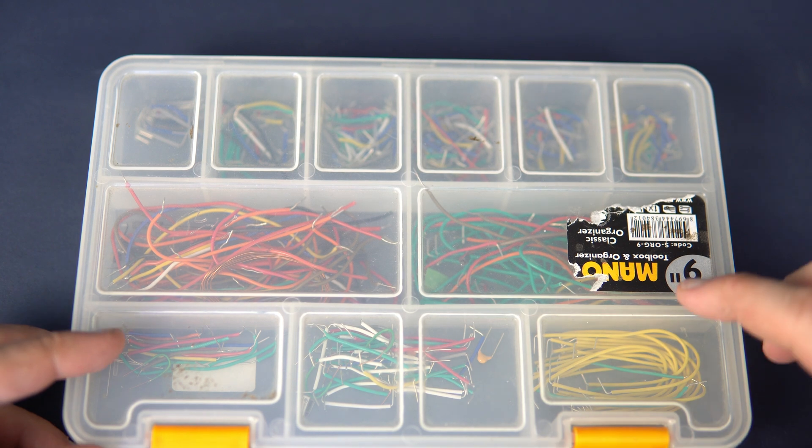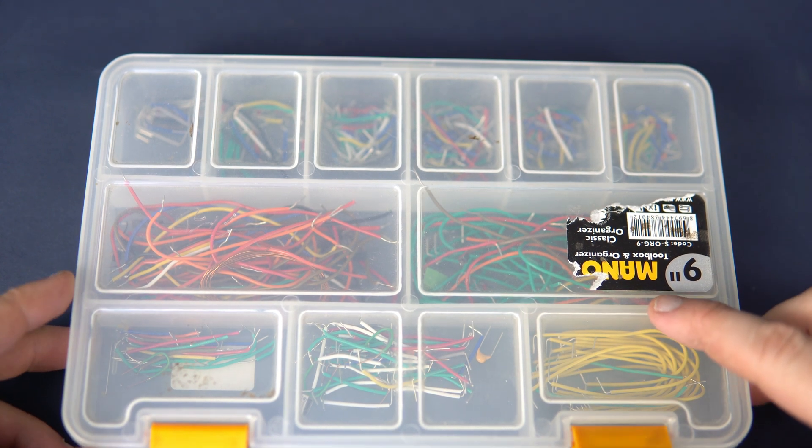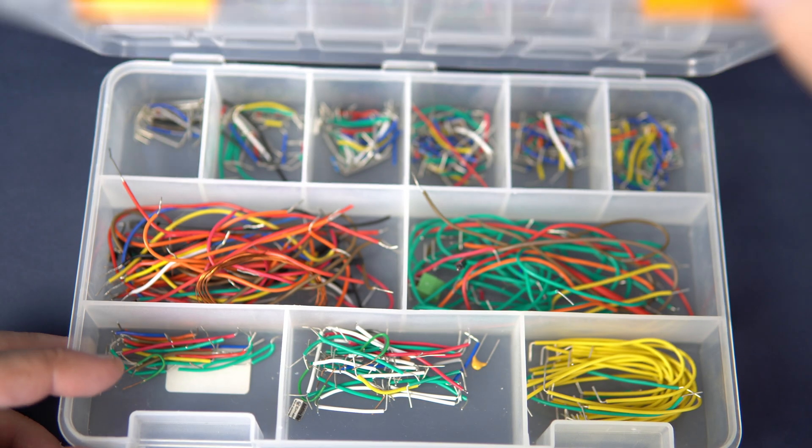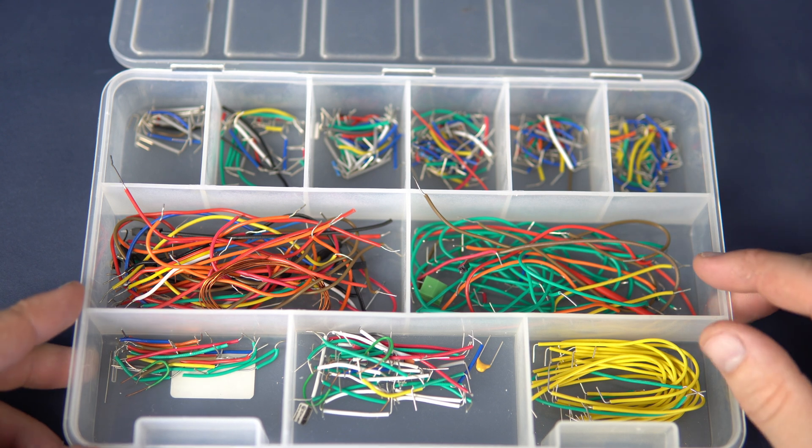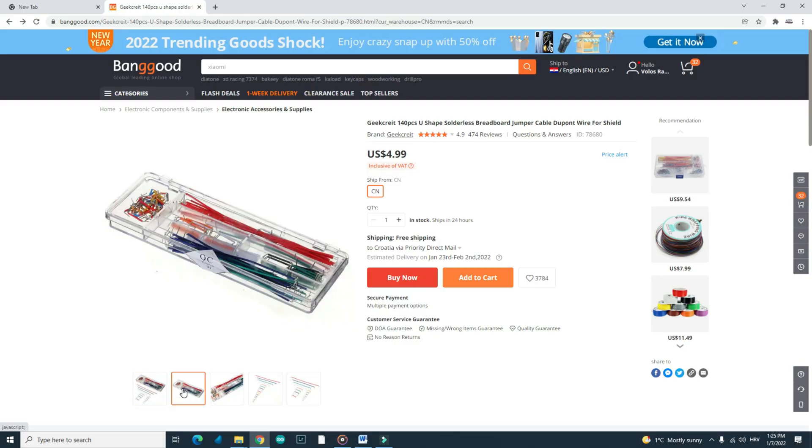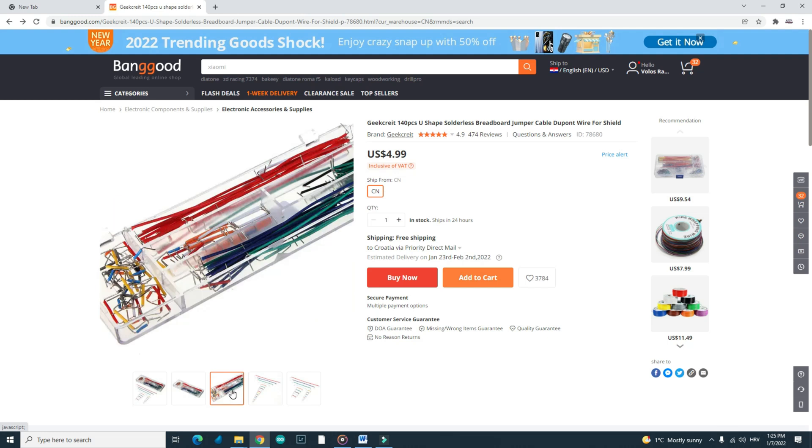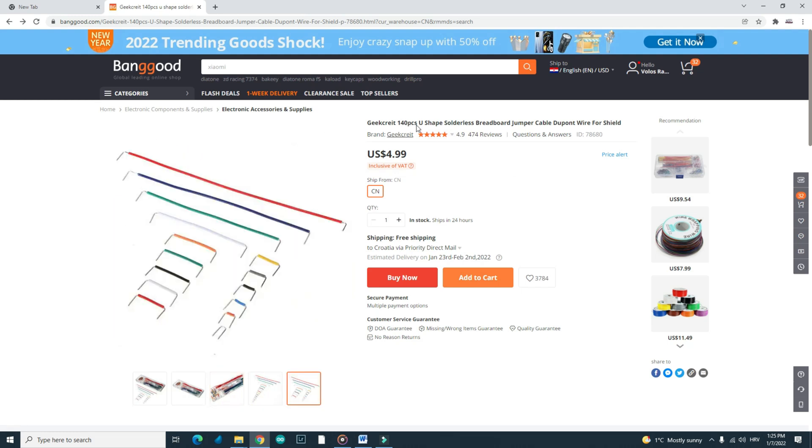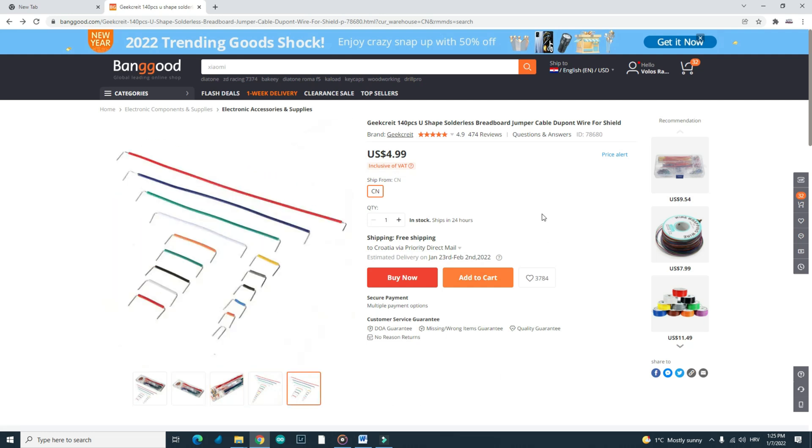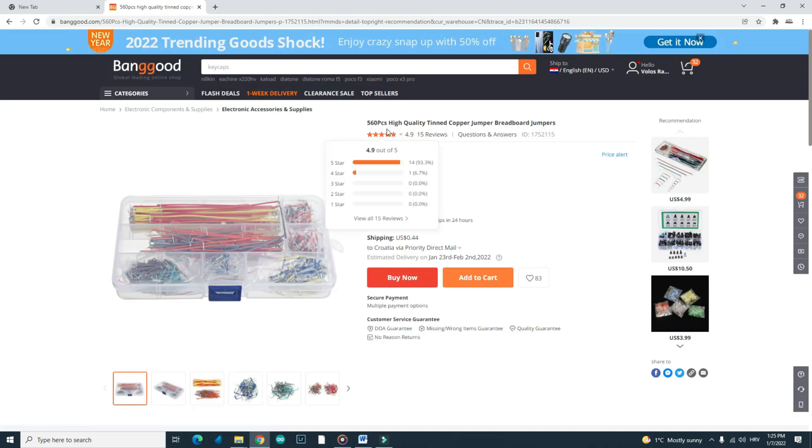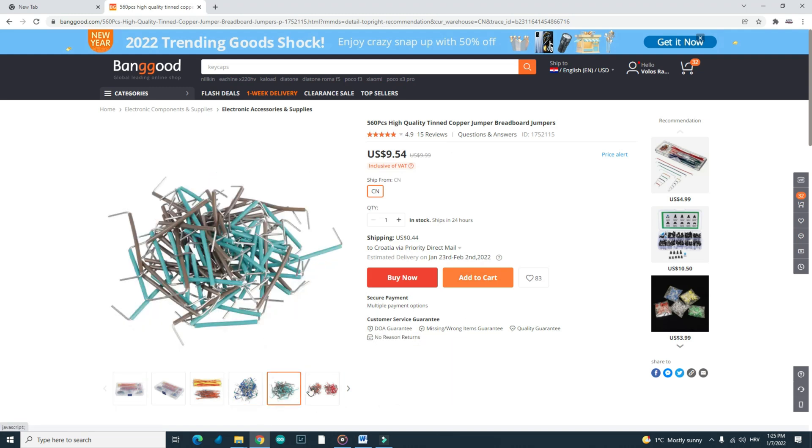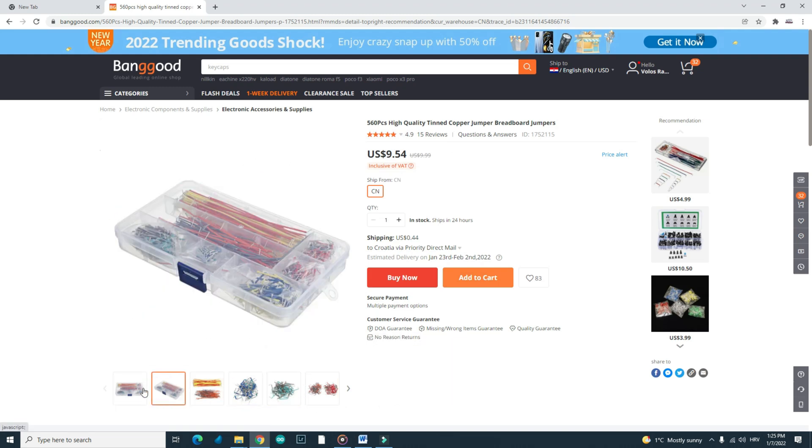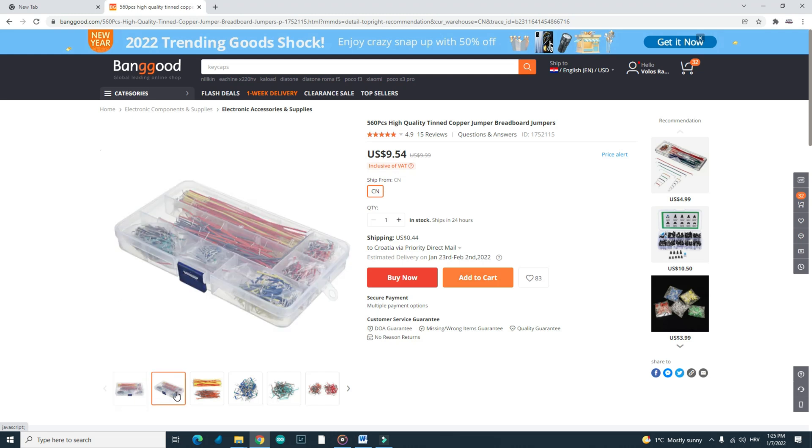These tiny wires can help you a lot. And they are very cheap. I have this case which is full of them. You can find them on Banggood. You can find this 140 pieces pack, or here is a bigger 560 pieces pack. Links are in the description. Feel free to check them out.